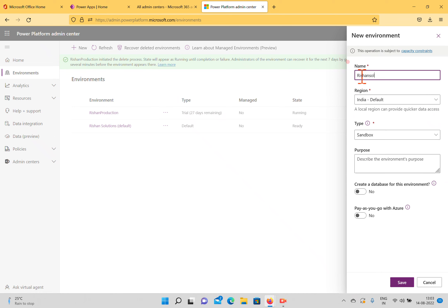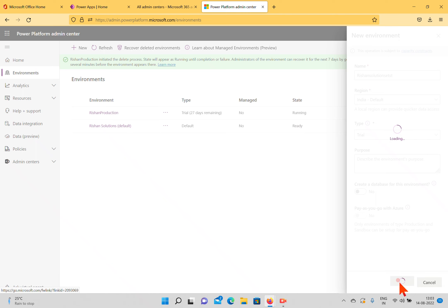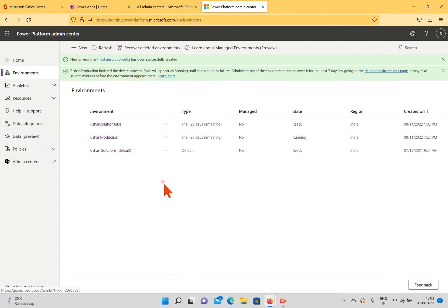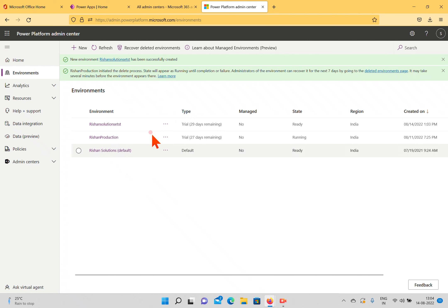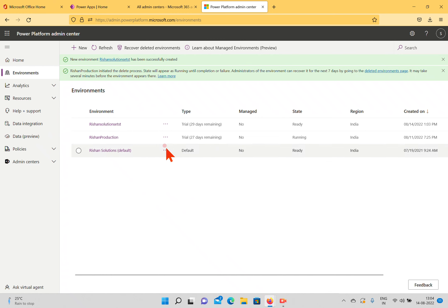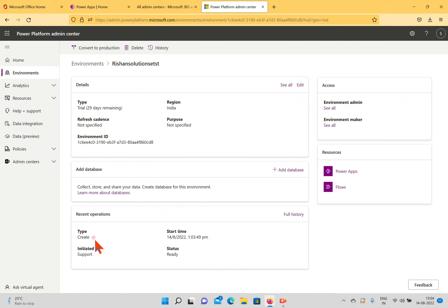I'll try creating a new one — 'Rishon Solutions Test' — but as a Trial type instead of Sandbox, and save. It is now created. I couldn't create a sandbox environment due to the data capacity issue, but in a real-time scenario you won't face this problem if you have purchased sufficient data space. This demonstrates how you can create environments in the Power Platform.